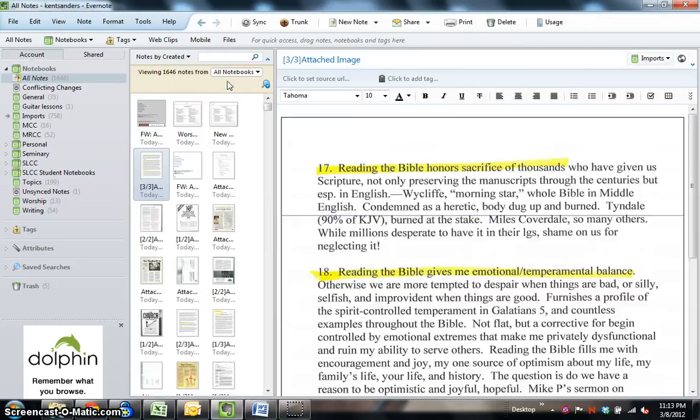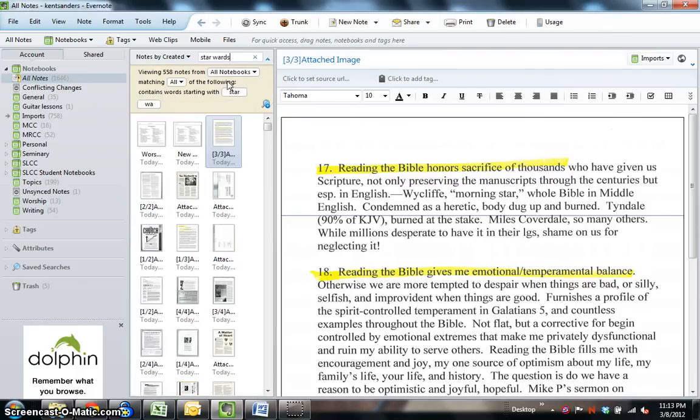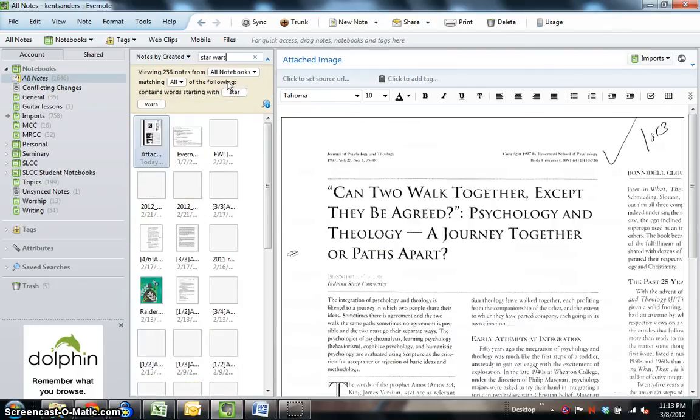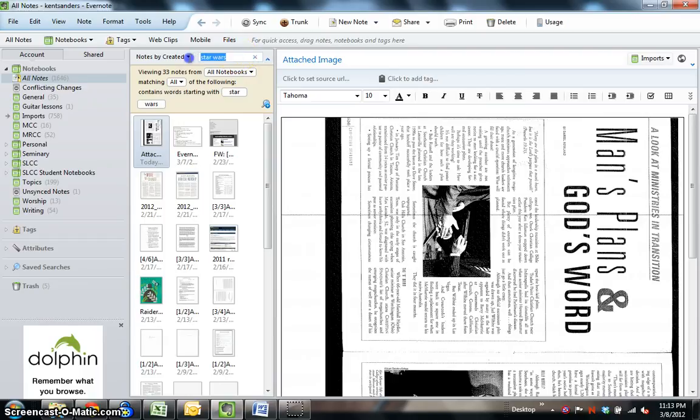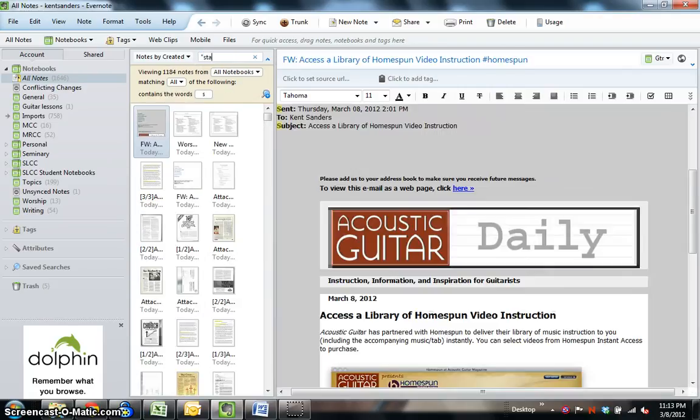Okay, if you search for Star Wars without quotation marks, it's going to bring up anything that has star or wars in it. And if you're from St. Louis, you pronounce that Star Wars instead of Star Wars. A little joke there.